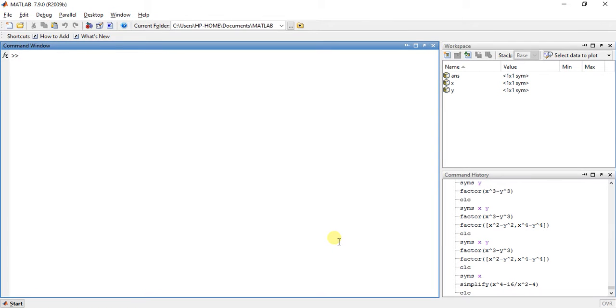Hi guys, welcome to the 13th video of calculus using MATLAB. My name is Milan Shah and today I am going to teach you the simplify function.